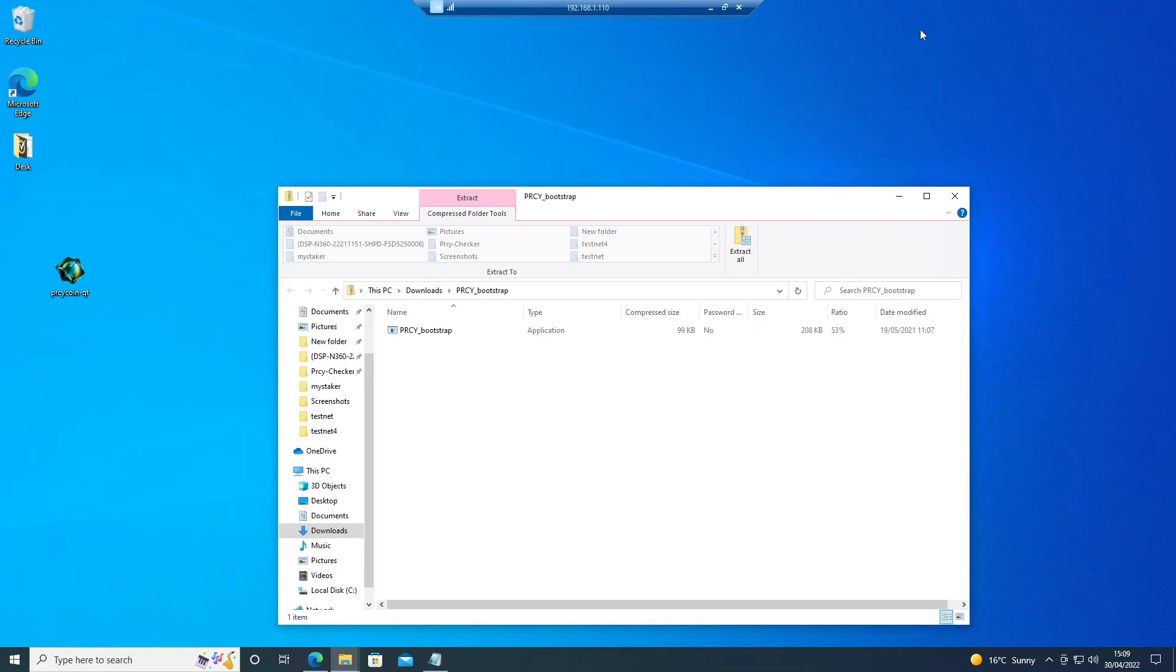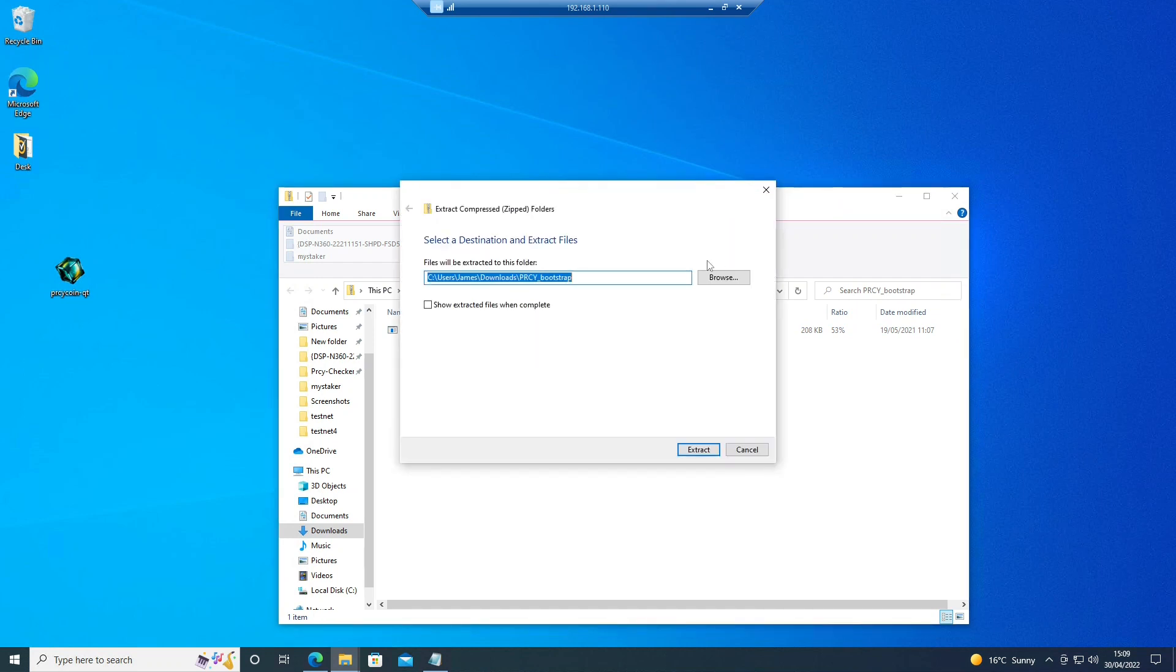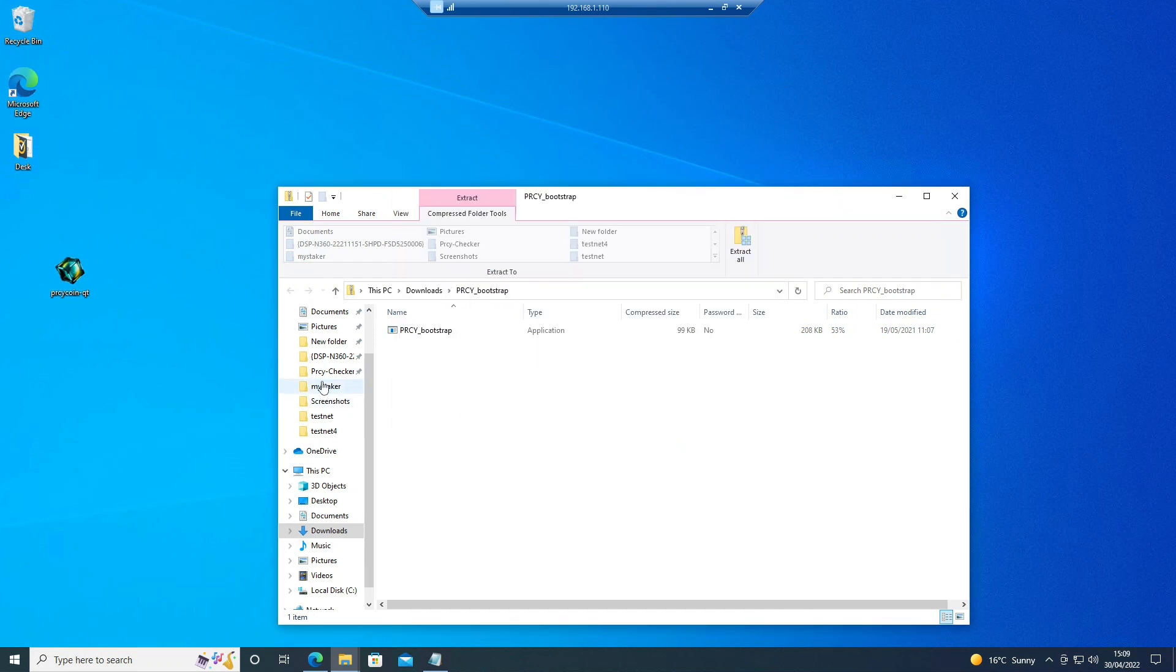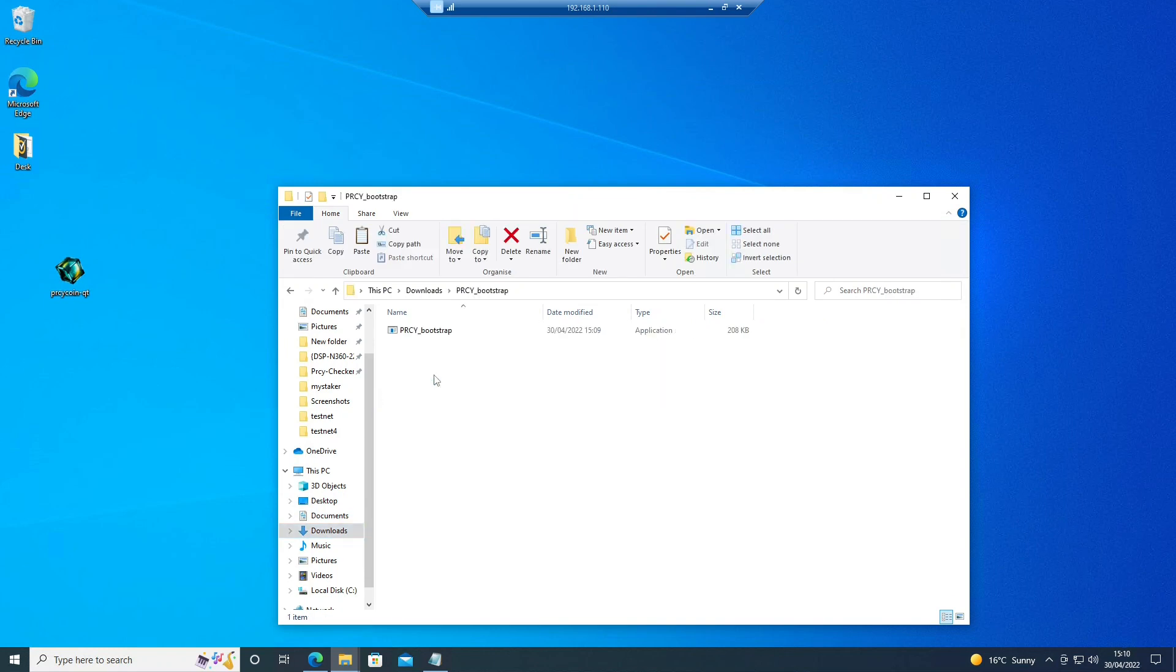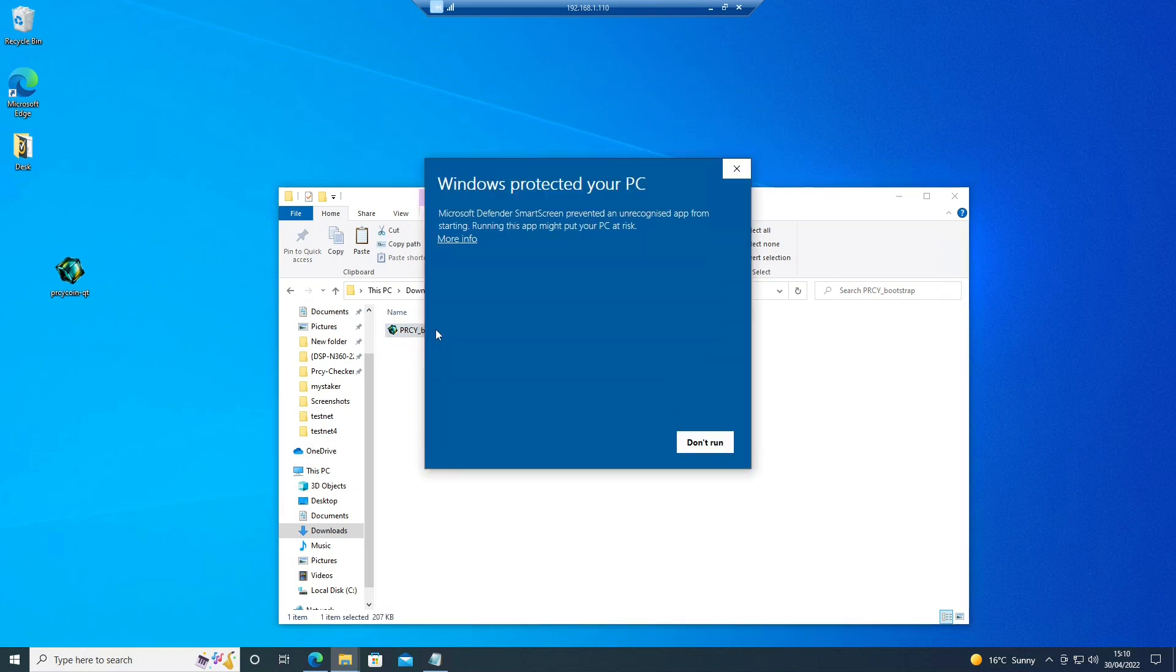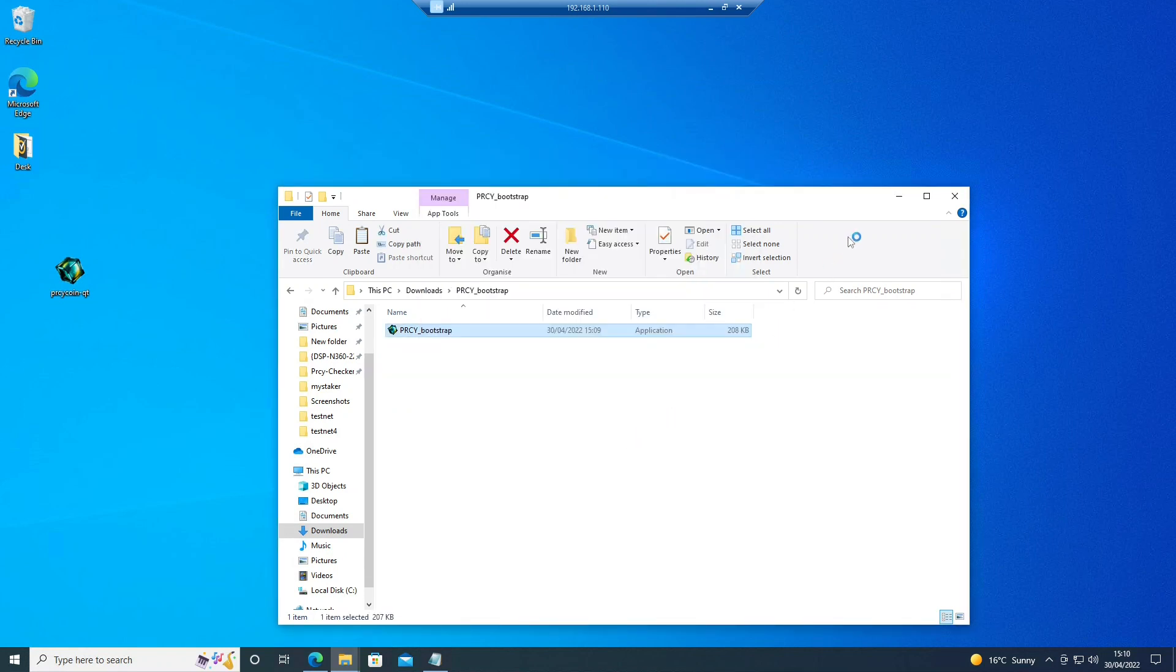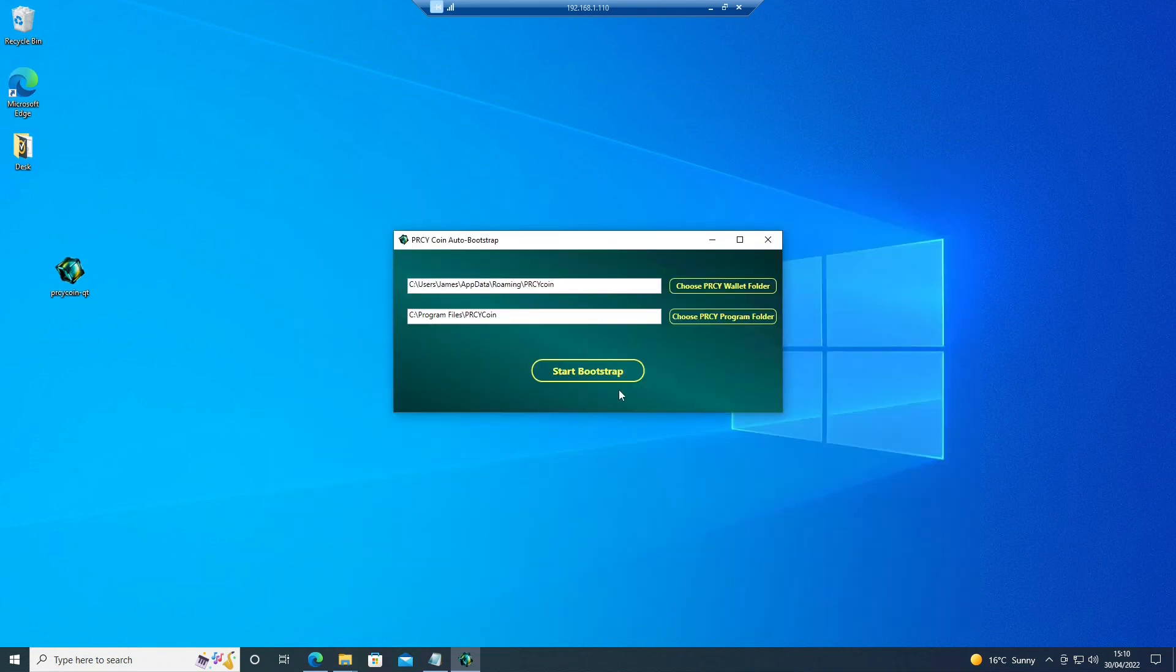Once that's downloaded, we just want to run this. Now because we chose the default settings, it should work straight away.